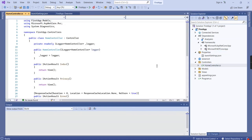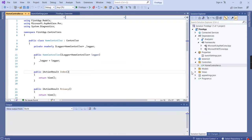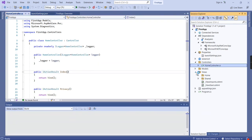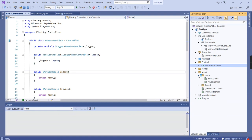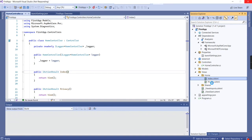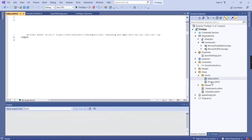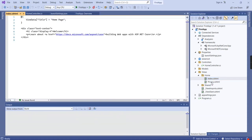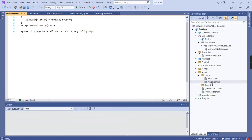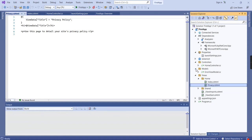In the Views, there's a folder with the same name. This is the HomeController, so with the same name we have a folder, and inside that we have two CSHTML files: one is for the home page and another one is for Privacy. Let me open it.